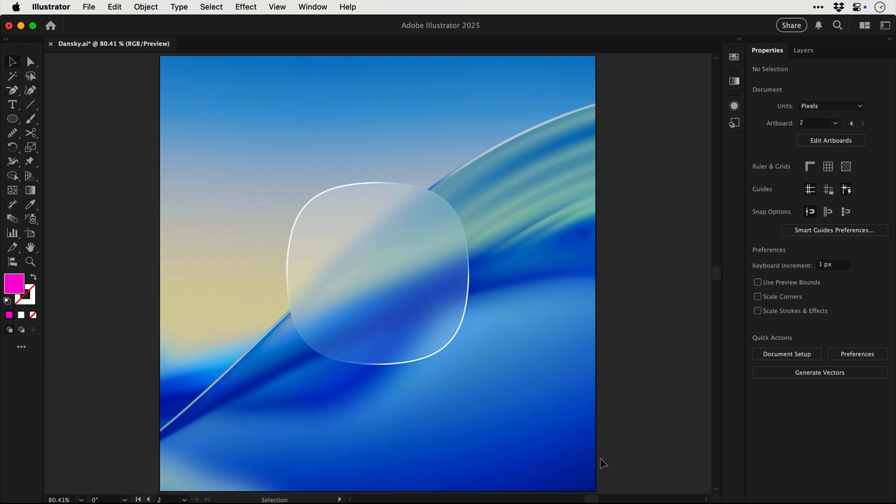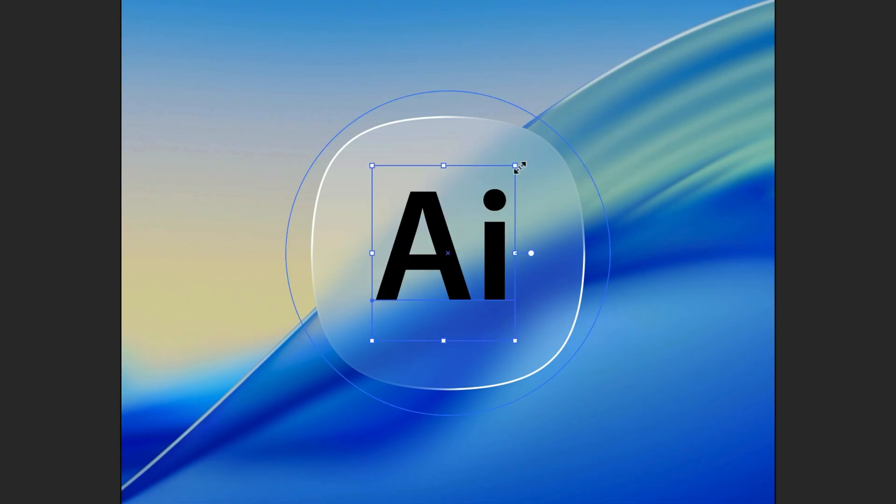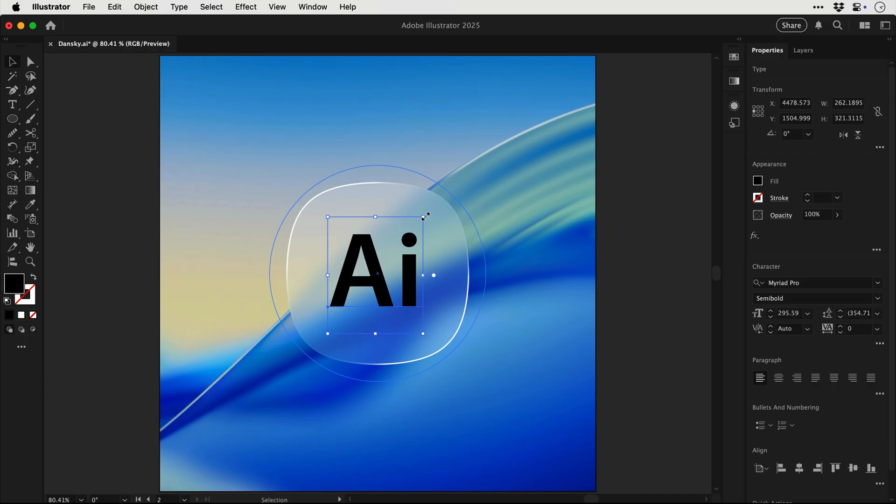So now what's behind the glass is actually a bit more blurry and obscured which can go a long way in really selling this glass effect.